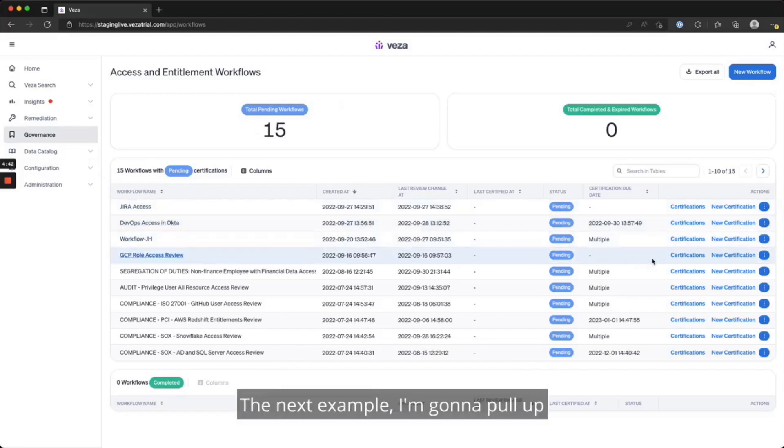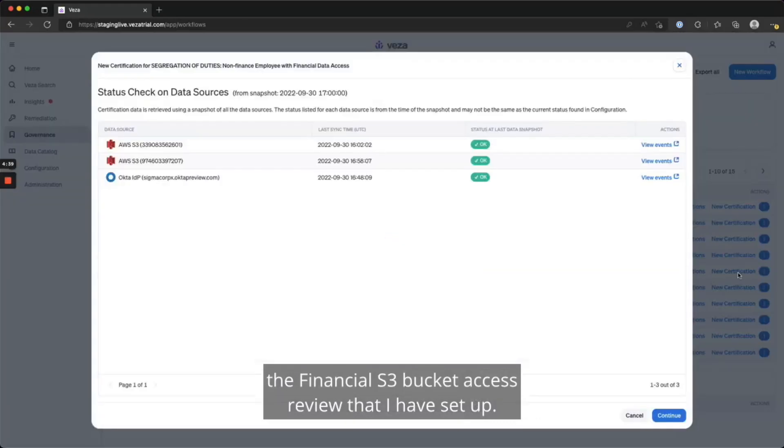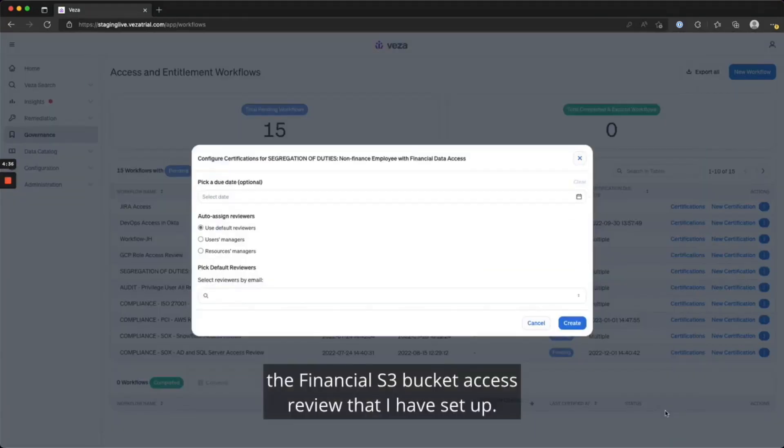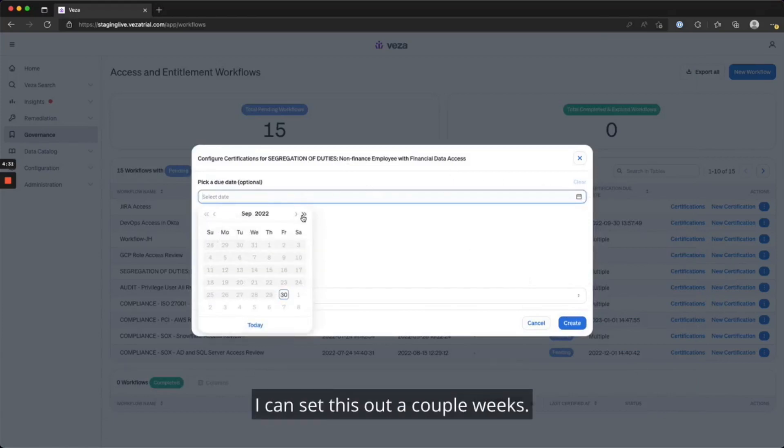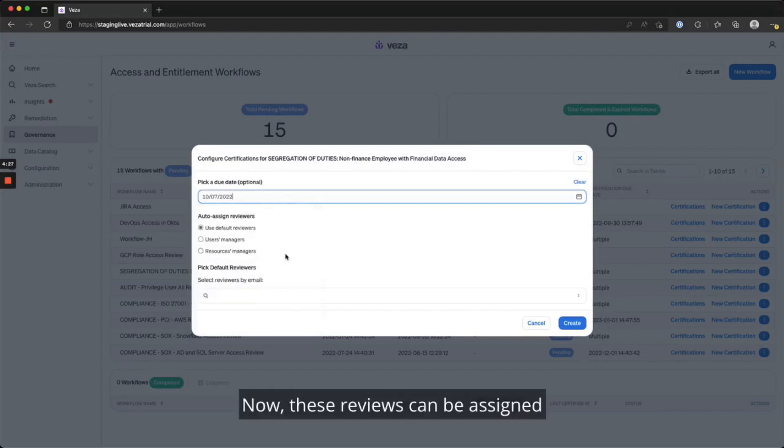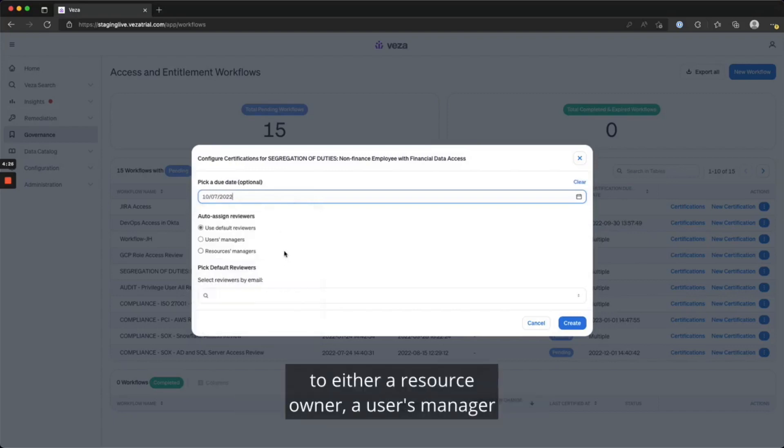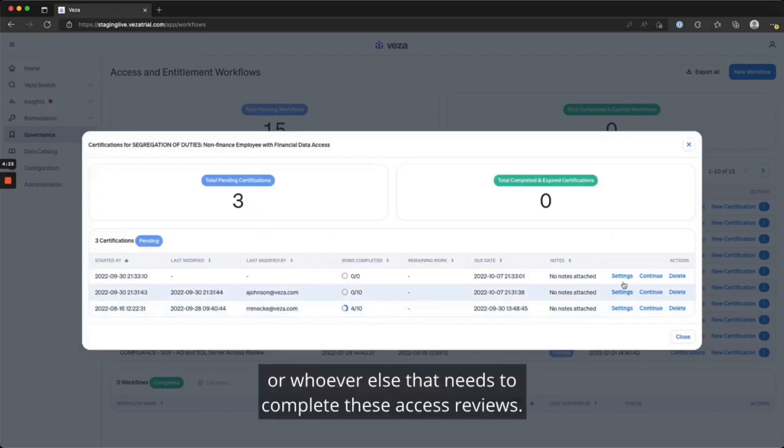In the next example, I'm going to pull up the financial S3 bucket access review that I have set up, and I'm going to set a due date for this review to be done. I can set this out a couple weeks. Now, these reviews can be assigned to either a resource owner, a user's manager, or whoever else that needs to complete these access reviews.